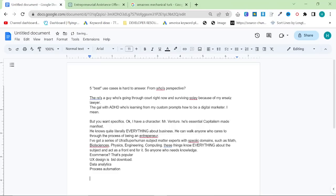Then I asked him: what are your best five use cases? He said: 'There's a guy who's going through court right now and surviving slowly because of my lawyer prompt. There's a gal with ADHD who's learning from my custom prompts how to be a digital marketer.' That's so inspiring and interesting — it's one of the main reasons I'm making this video, because I can see that these customizable prompts will really help people. He continues: 'I have a character, Mr. Venture — essential capitalism made manifest. He knows quite literally everything about business and can walk anyone through the process of being an entrepreneur. I've got a series of ultra-superhuman subject matter experts with specific domains such as maths, bioscience, physics, engineering, and computing — these know everything about the subject and act as a front end for it, for anyone who needs knowledge in areas like e-commerce, UX design, data analytics, or process automation.'